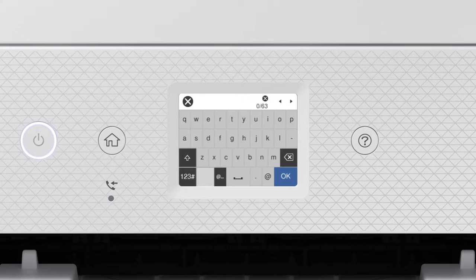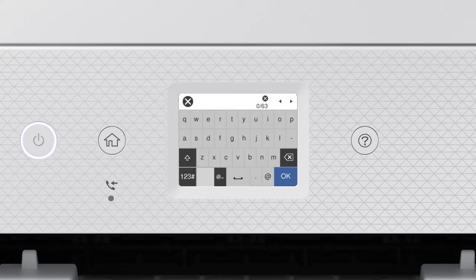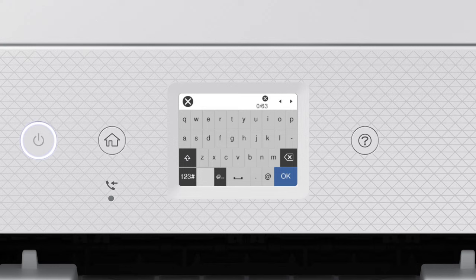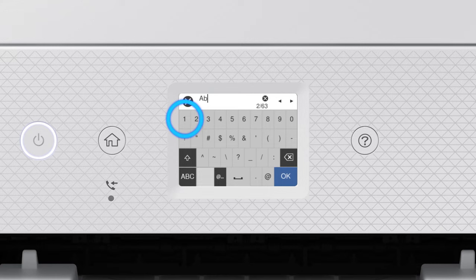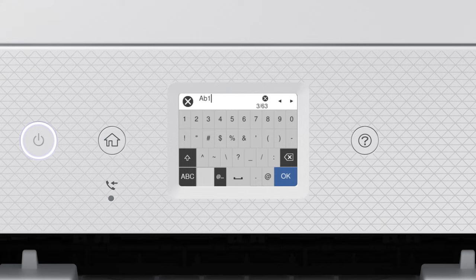Next, enter your wireless password. If your password contains upper or lowercase letters, be sure to enter them in the correct case. Tap this icon to enter uppercase letters or this icon to enter numbers or symbols. Tap this icon to enter a space. Tap this icon to delete characters.